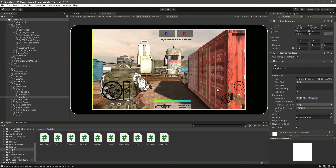Now we have the mobile info set up. In the next video we want to change our camera movement to be touch-based — when we touch and drag in a direction we want to move the camera left, right, up, and down. We'll do that in the next video.